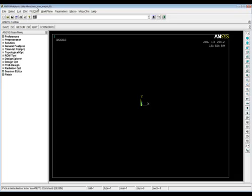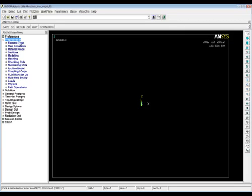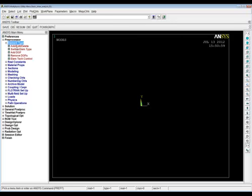The idea with ANSYS is that we work our way down this main menu, which also corresponds with the way the book is laid out. The first thing we're going to do is use the Preprocessor to build our model, then the Solution module to solve it, and then the Post Processor to look at the results. In the Preprocessor we're going to define an element type, then real constants if we need them, then material properties, then make a model, mesh it, apply some loads, and solve it.